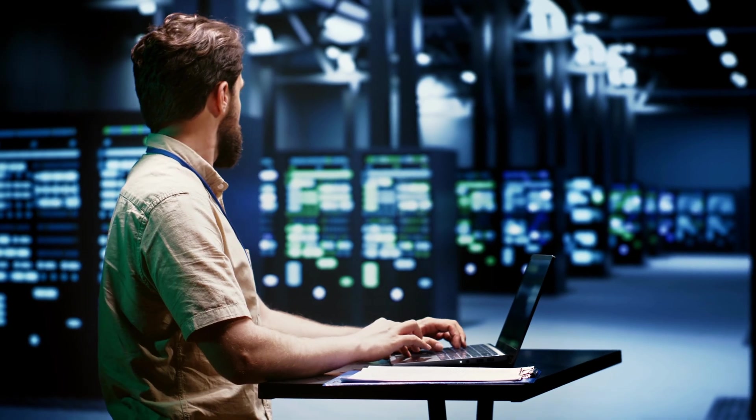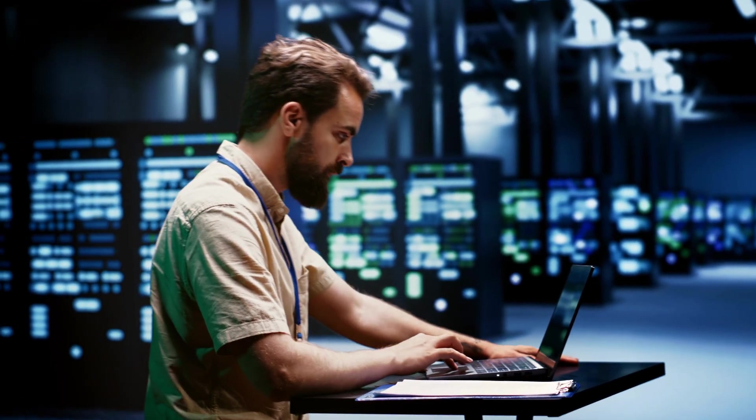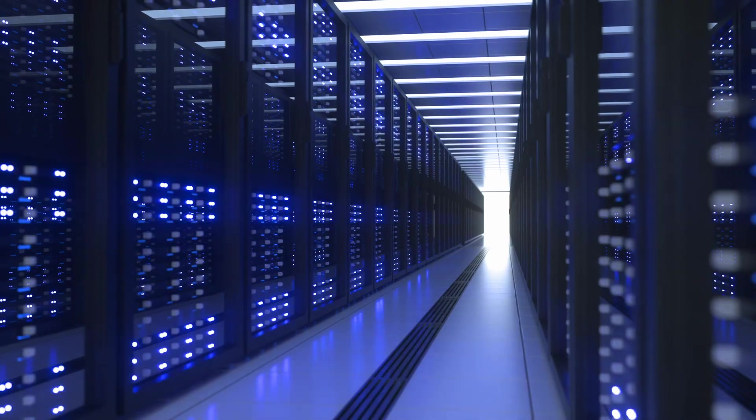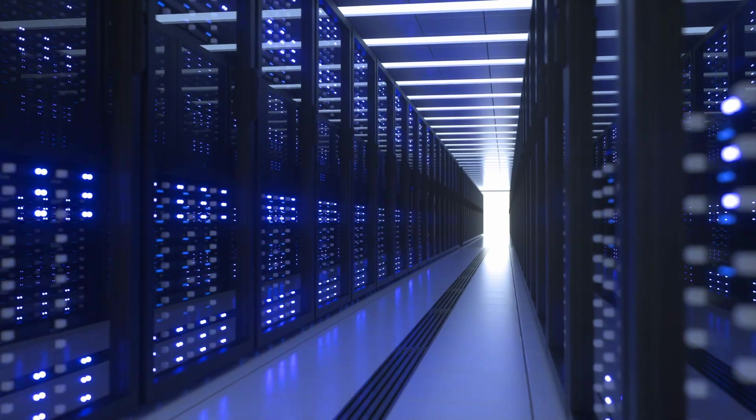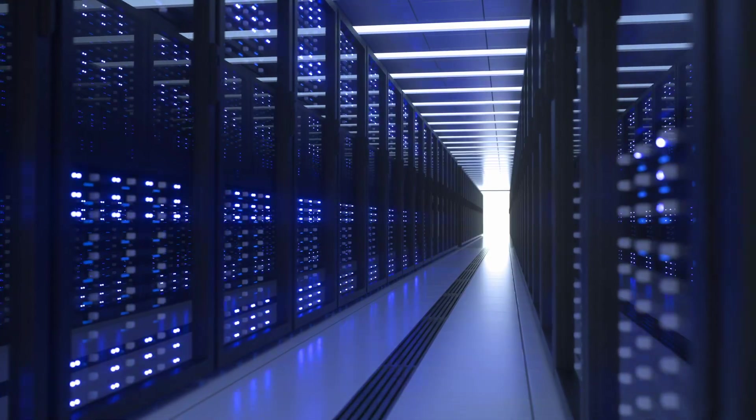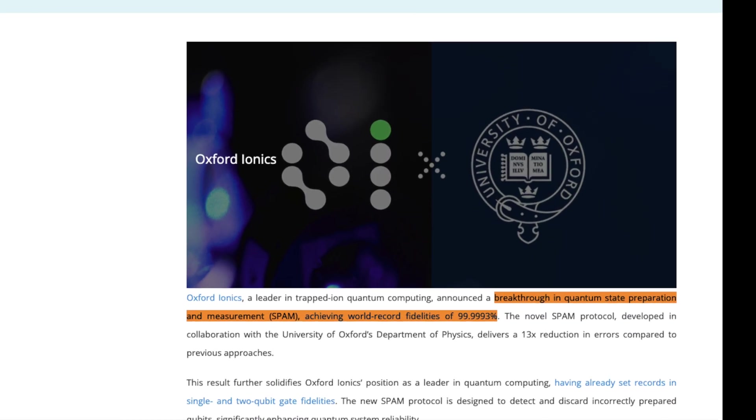IonQ isn't just buying companies anymore, they're assembling a quantum computing empire. But here's what makes Oxford Ionics special. They literally hold the world records for quantum accuracy.